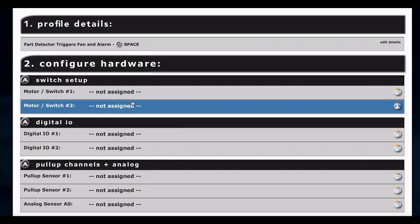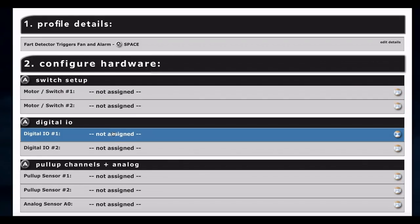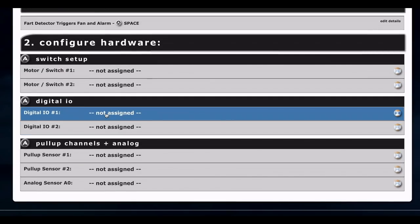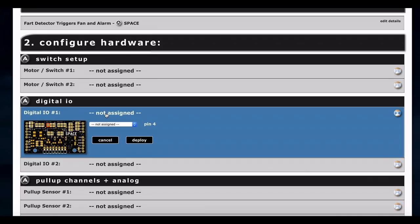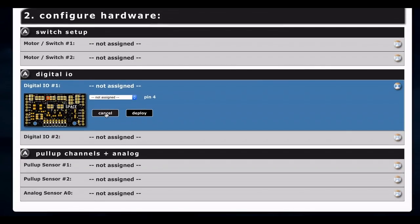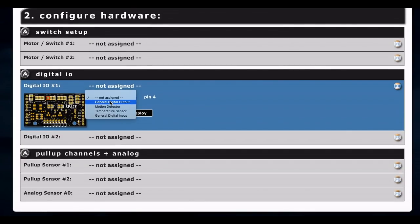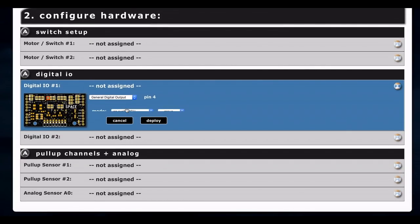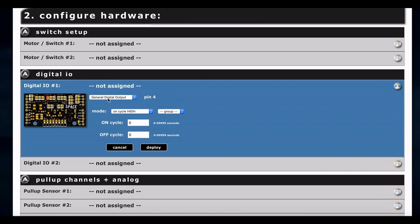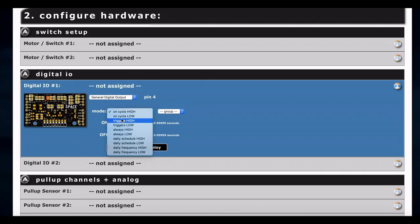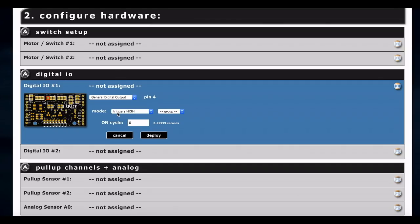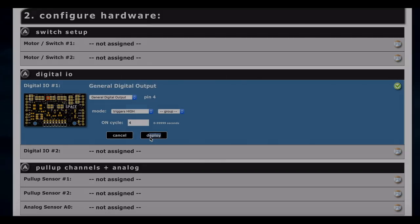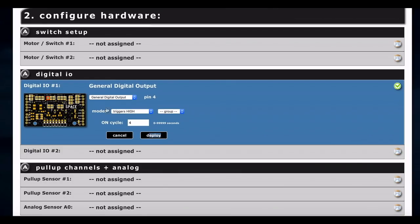We're not driving anything from these motor switch channels, so we're just going to leave those blank. What we are going to do is on digital IO1, that is where we plugged in our alarm. So what we're going to do is we're just going to basically set that to a general digital output and we're going to have it trigger high, which means it's going to go high when it triggers. And we're going to trigger it for let's say four seconds. So when it detects and we trigger it, we're going to trigger for four seconds.